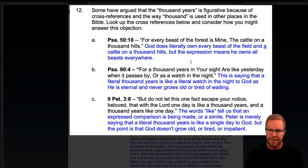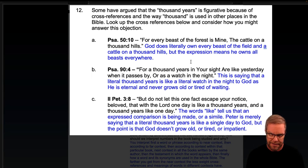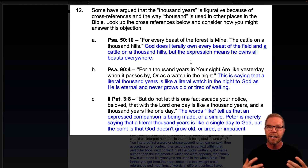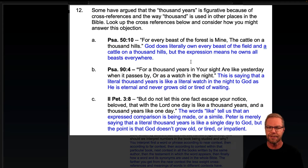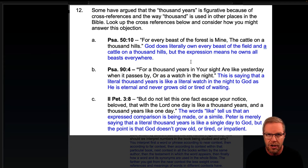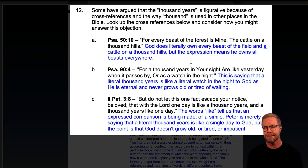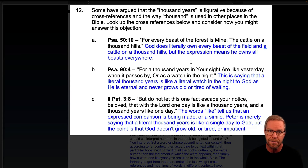Psalm 90, verse 4: 'For a thousand years in your sight are like a yesterday when it passes, or a watch in the night.' All it's saying is that a literal thousand years of time is like a literal watch in the night to God, since God is eternal and never grows old or gets tired of waiting because he exists at all times simultaneously. Even if you wait a thousand years, it's like a literal day — and a single day is like a thousand years. It doesn't affect God because he is an eternal being.